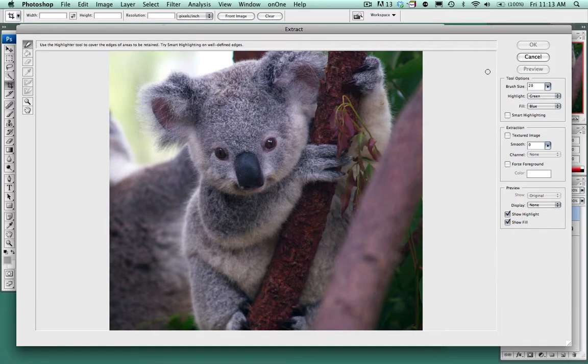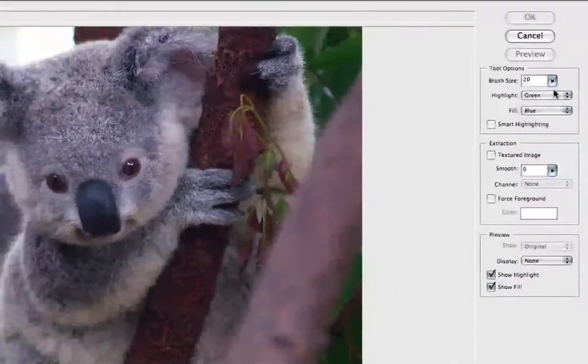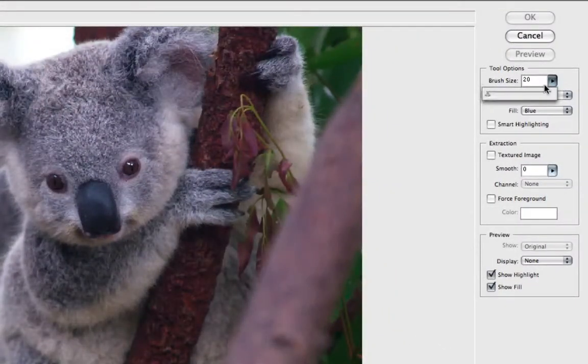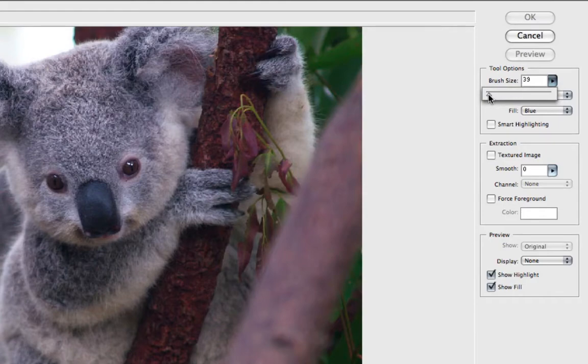We can then change the size of our brush, maximizing or decreasing. I think I like the size of the brush about where it was.